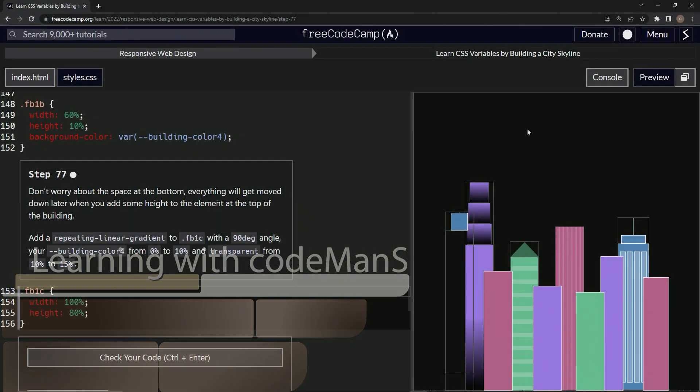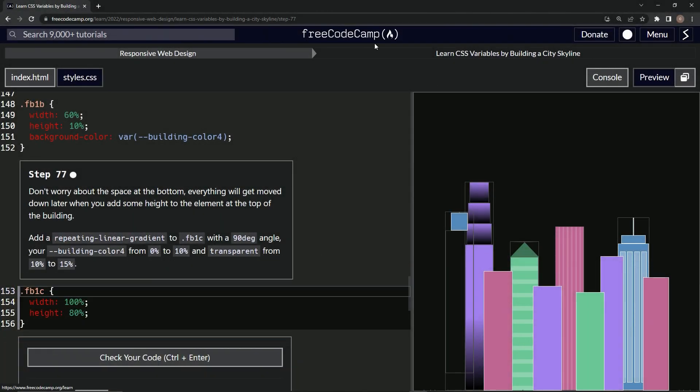All right. Now we're doing FreeCodeCamp responsive web design, learn CSS variables by building a city skyline, Step 77.